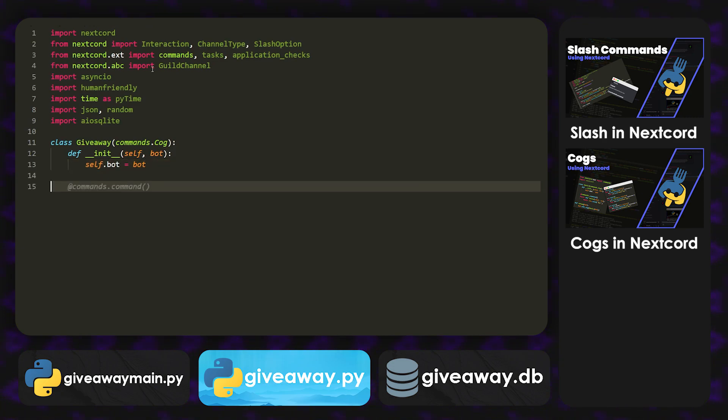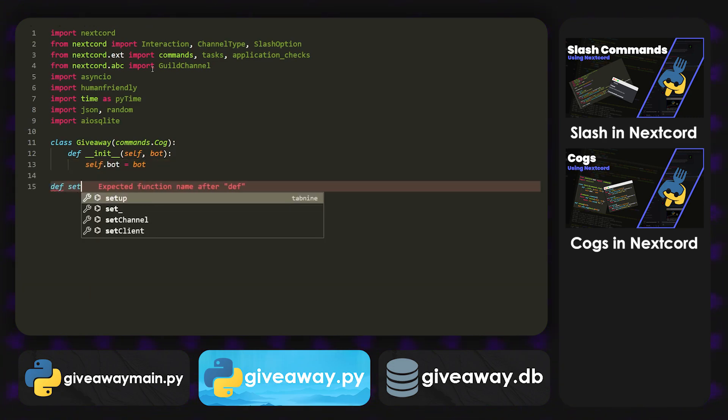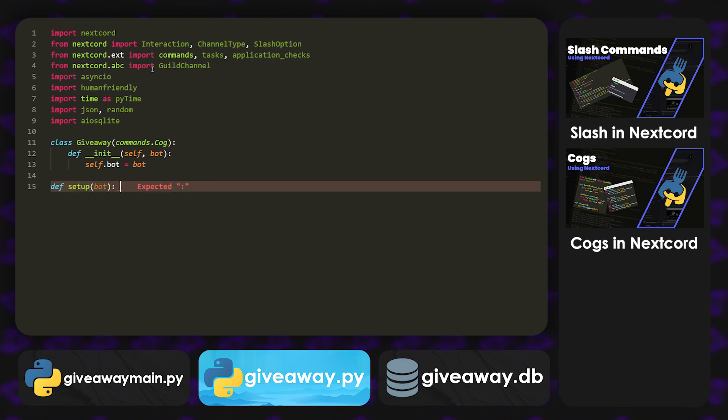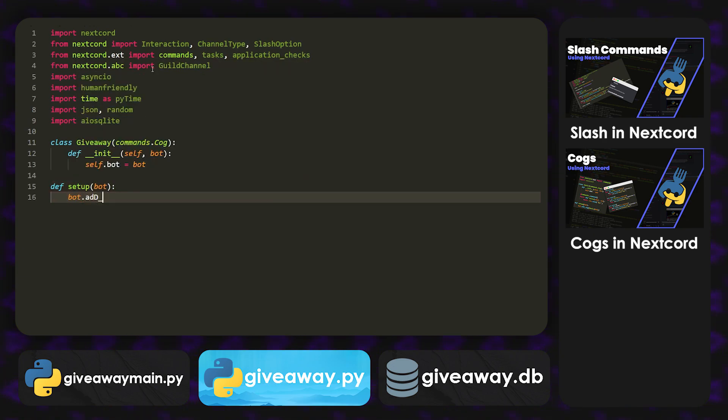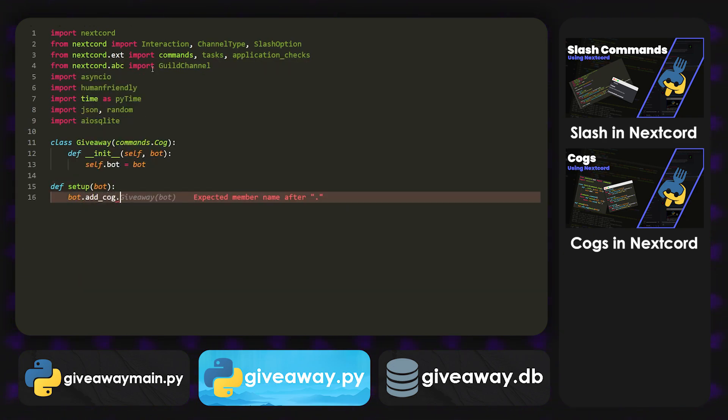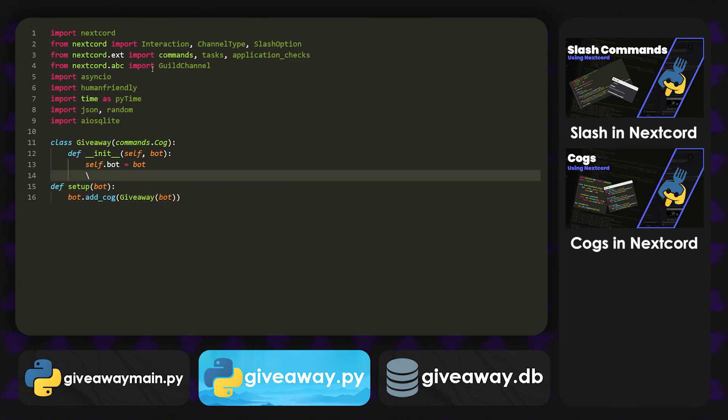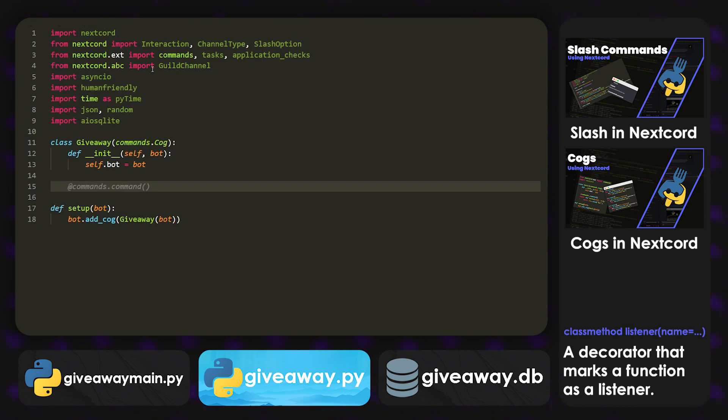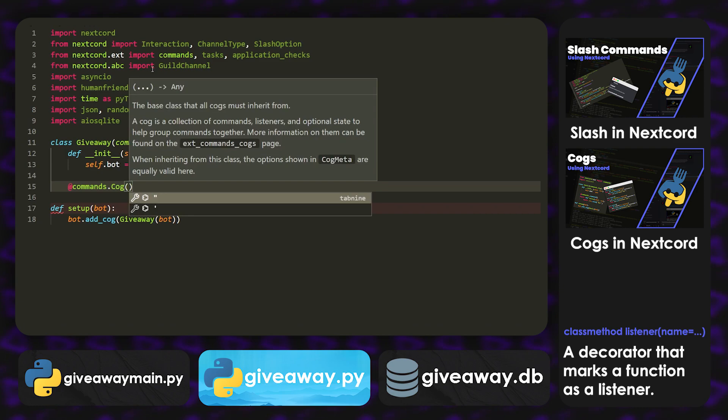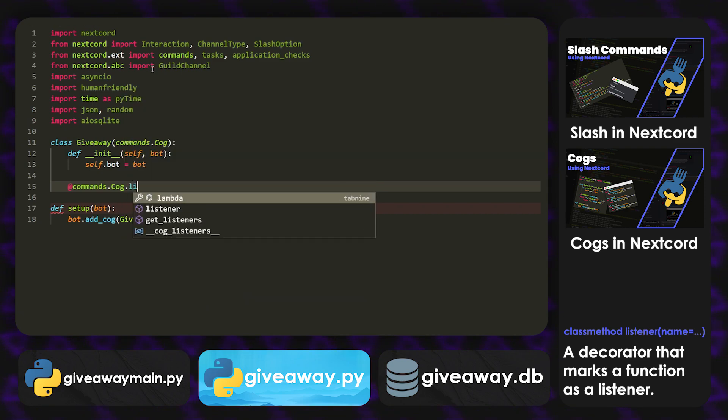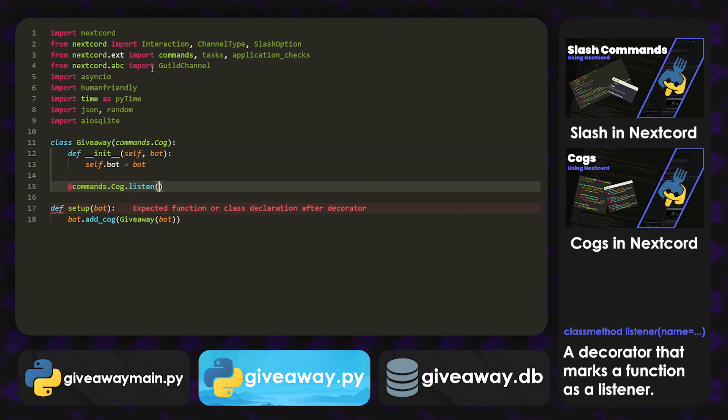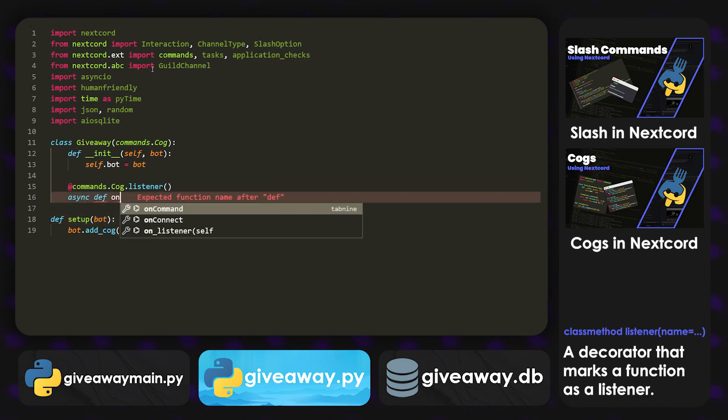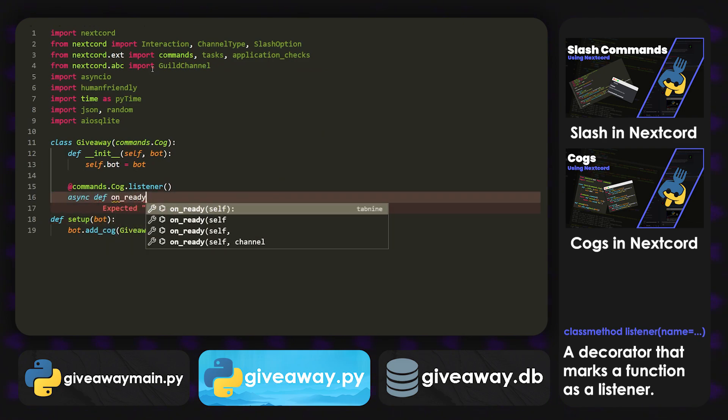And we can do def setup and actually create this into a cog. So bot.add_cog. And it's going to be giveaway and then the bot. There we go. So now inside this, we're going to create an event. And the way we actually register events in cogs is by using cog.listener. So commands.cog.listener. And then async def on_ready.